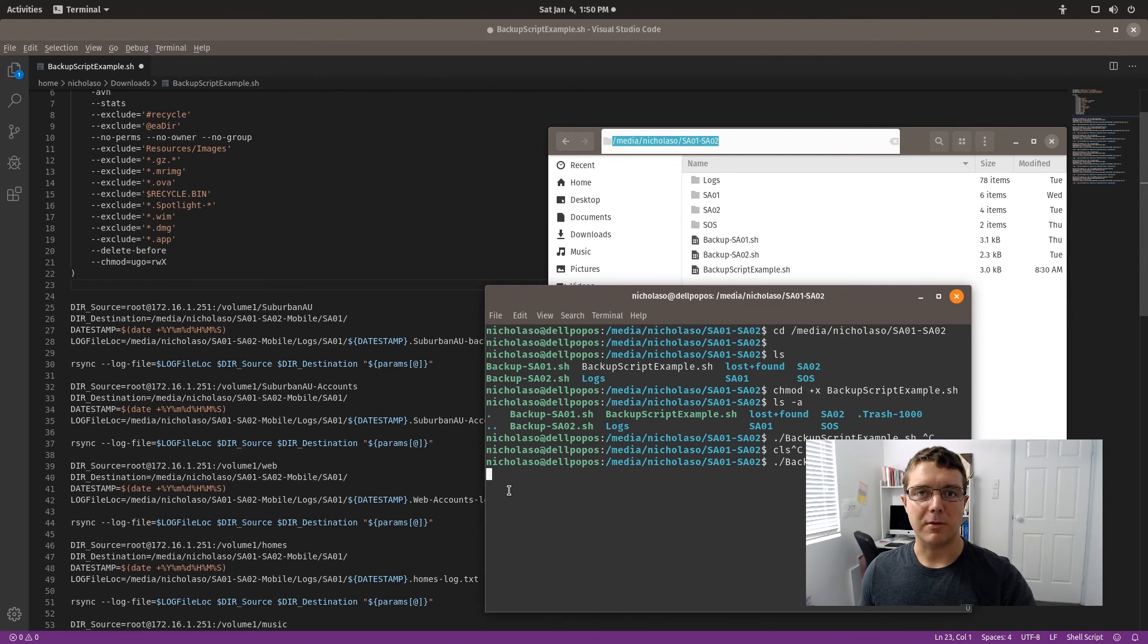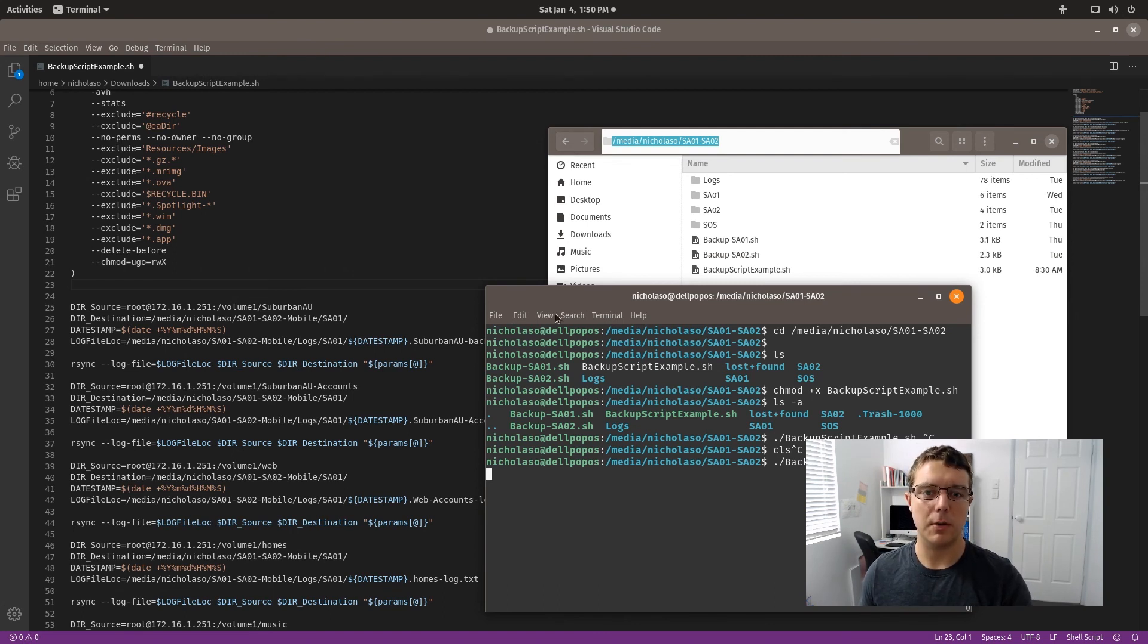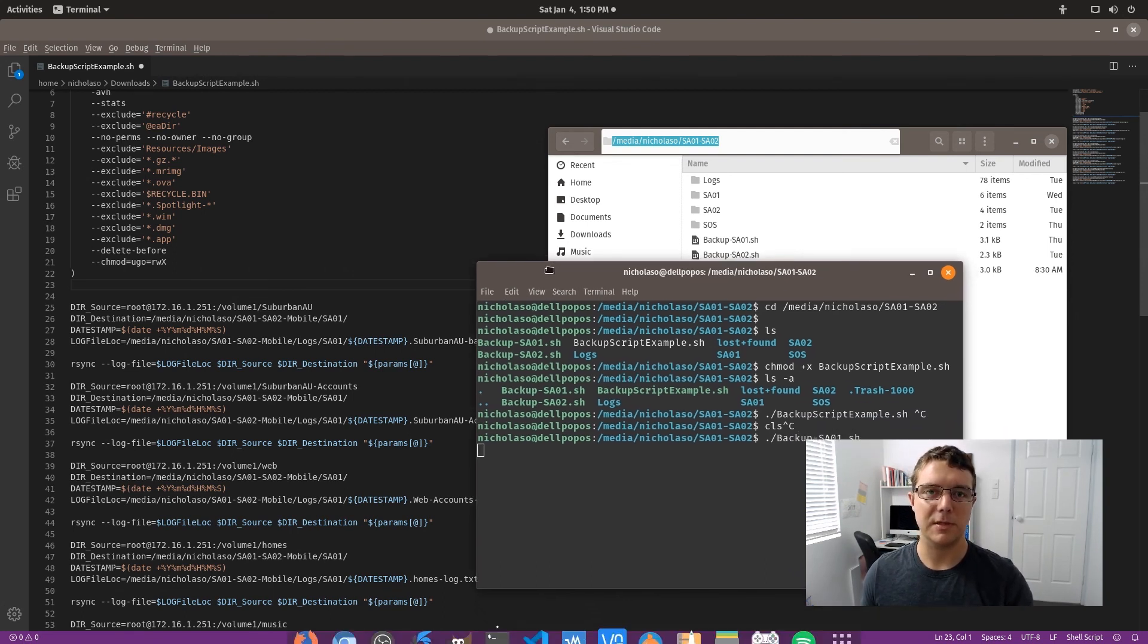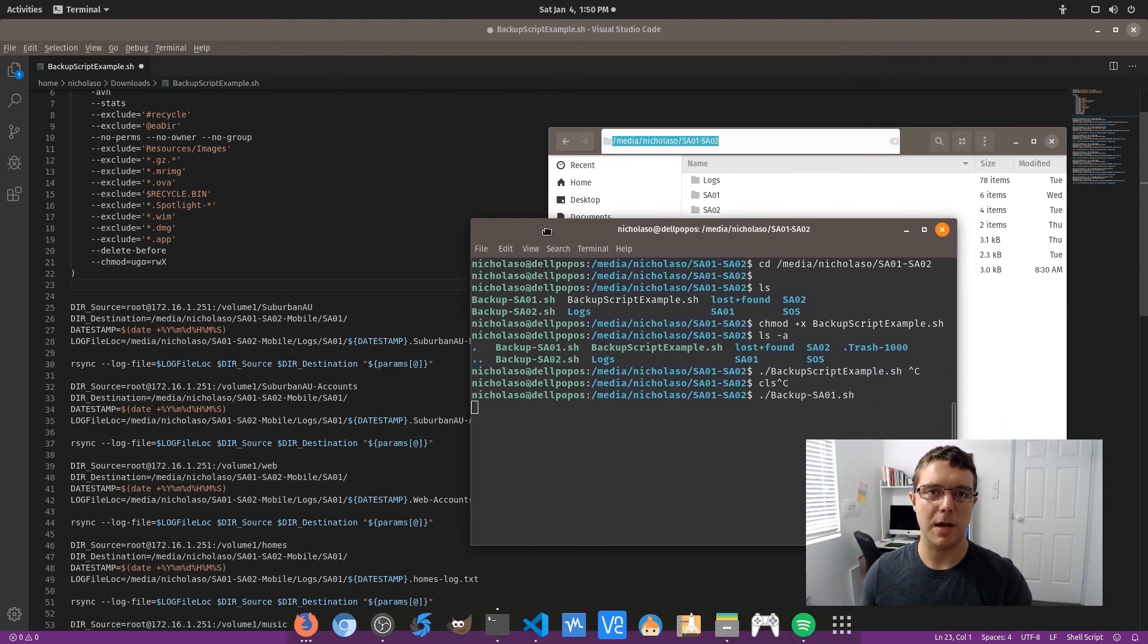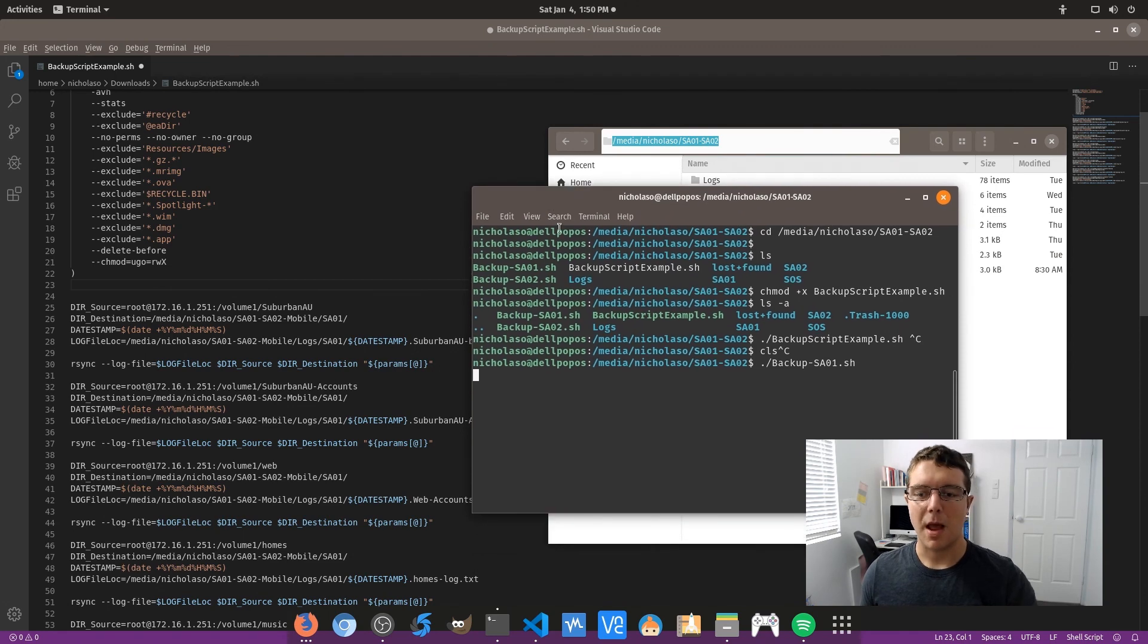And what this is doing is it's querying the remote server at the moment, working at what files have changed. And because this is quite a large amount of files, this will process for about 10 minutes I find for my files, and then it will start the actual sync process.